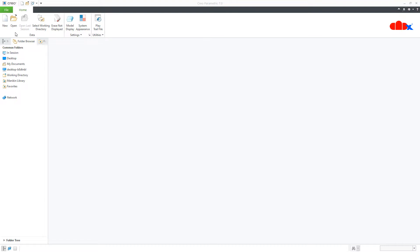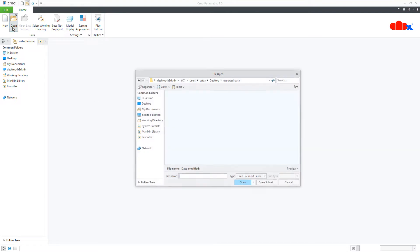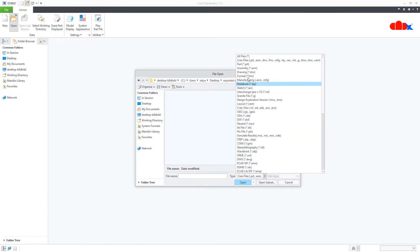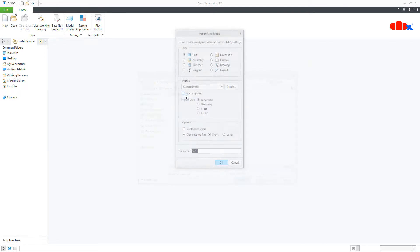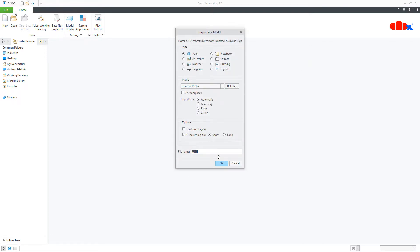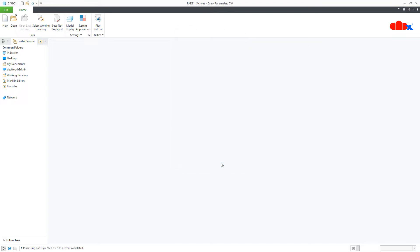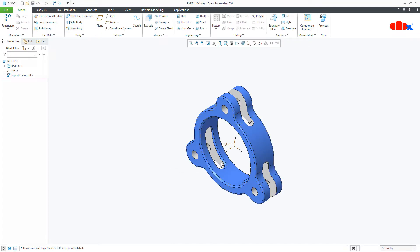First I will import a neutral file. This is an IGS format — I will select it and say OK. This is my neutral file and this is the default orientation.